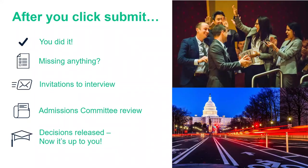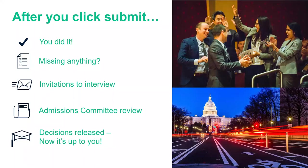Once you submit your application, celebrate — it's a lot of work pulling many pieces together. On our end, that's where the work kicks off. Our operations team takes a look at your application to make sure it's complete. If you are missing something, we'll reach out. You can log into your online application account and check the status and view exactly what items are missing. Please don't worry — it happens all the time and we'll work with you to get everything submitted and moved on to the admissions committee.